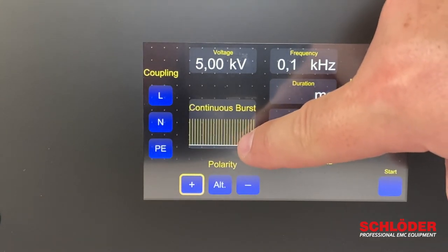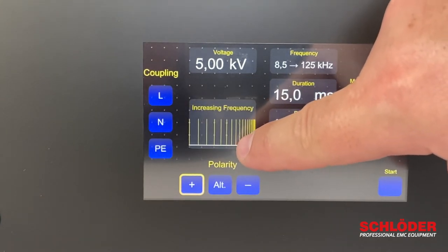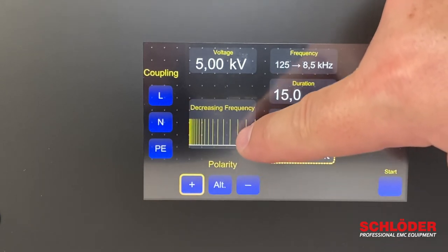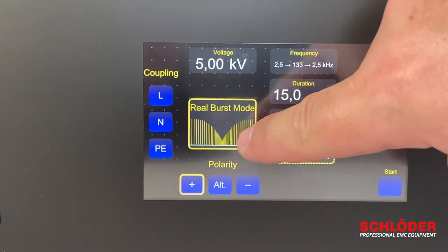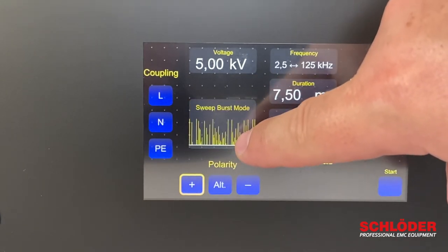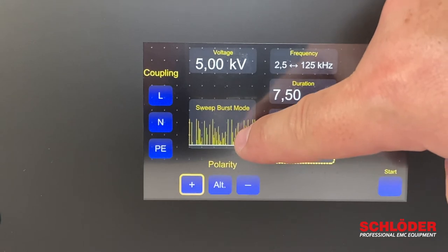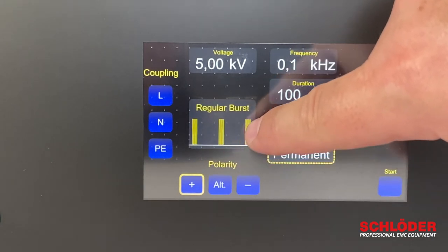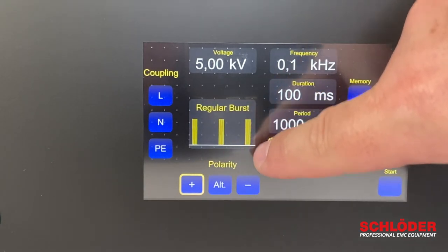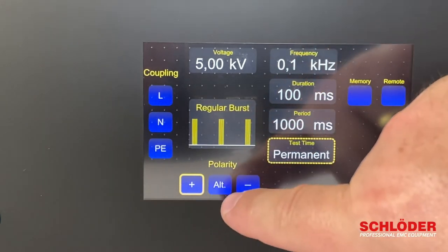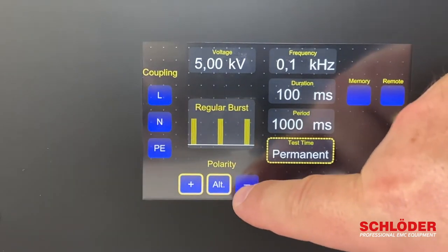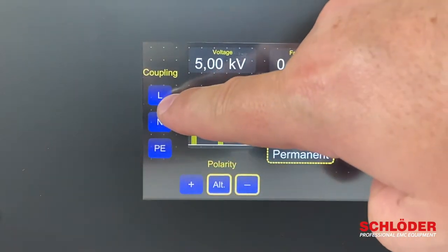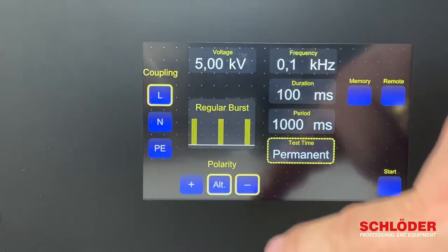Additional burst modes include increasing frequency, decreasing frequency, real burst mode, sweep burst mode, and back to regular mode. On the front of the device you can also change the polarity you want to choose, as well as the coupling path.